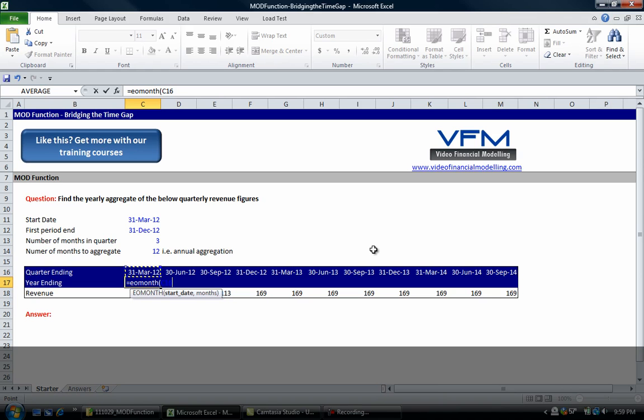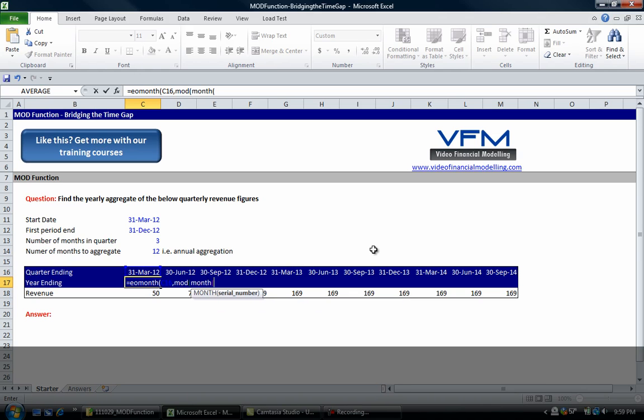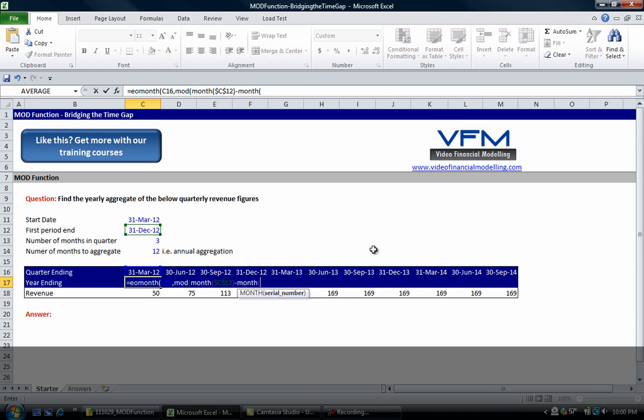Now I'm going to put this formula in and then we're going to talk about how it works. So EOMONTH, open bracket, the quarter ending comma, and then we're going to use our MOD function. MOD of MONTH, and it's going to be this month, so this is the first period end.